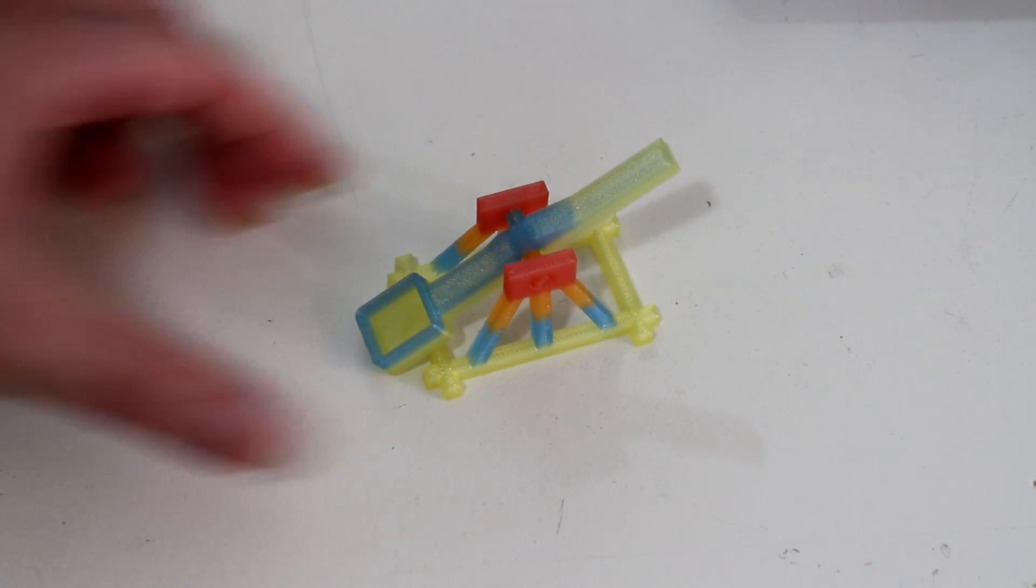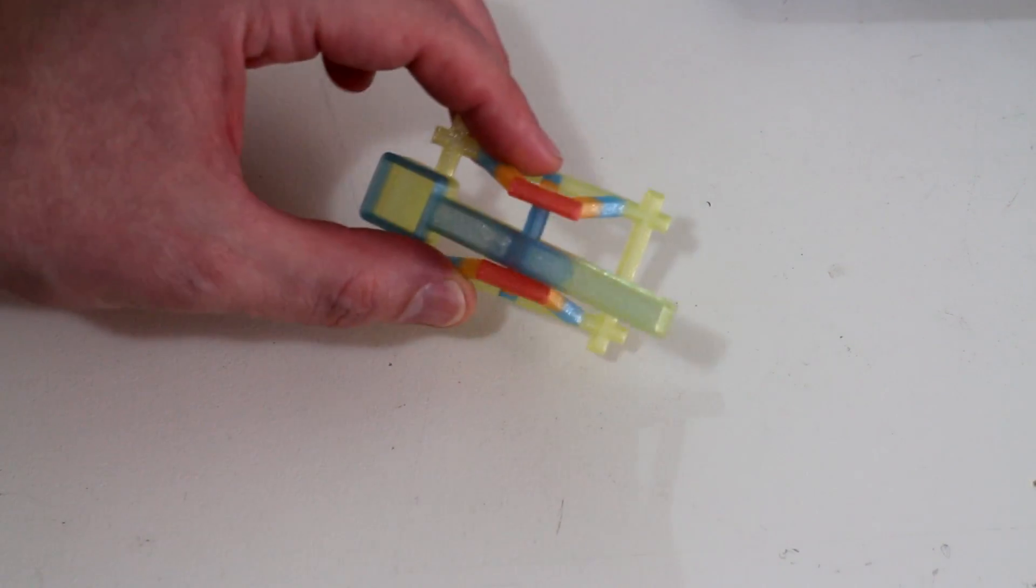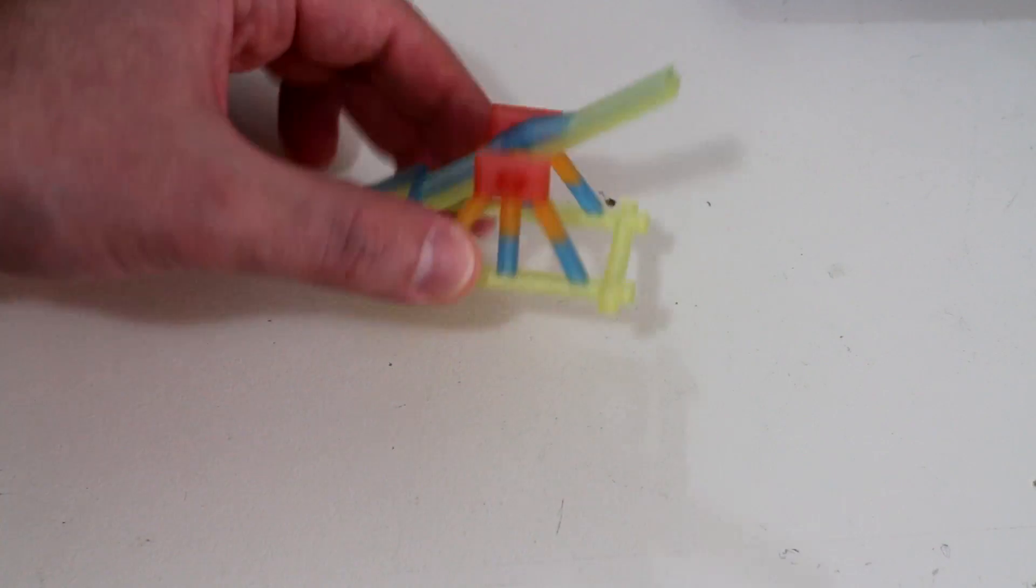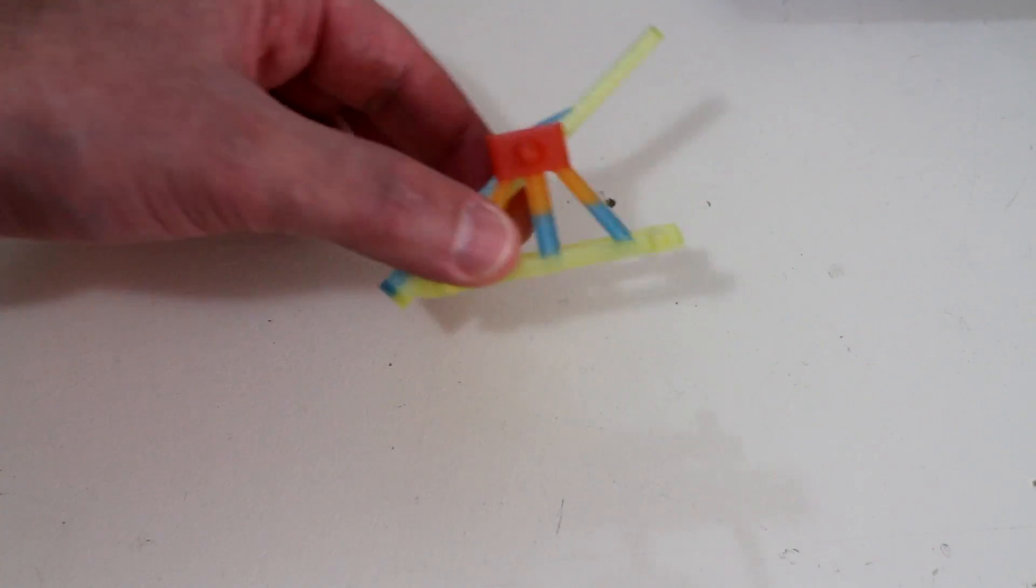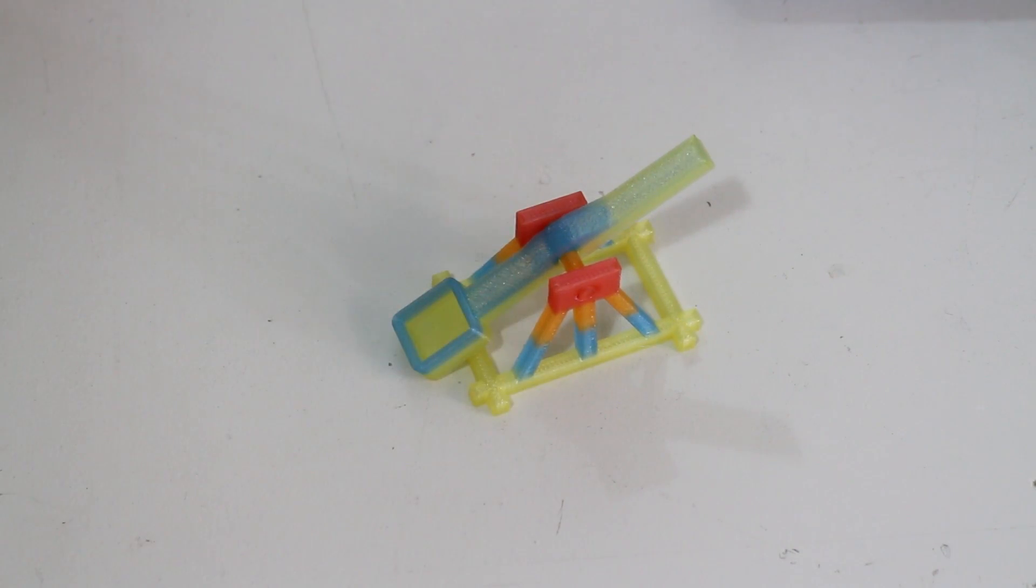Wouldn't it be great to 3D print in multiple colors? In this video I'll go over how to print in multiple colors, but first you are going to need a few things.